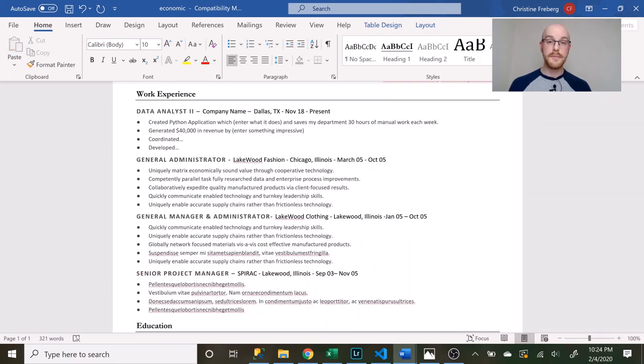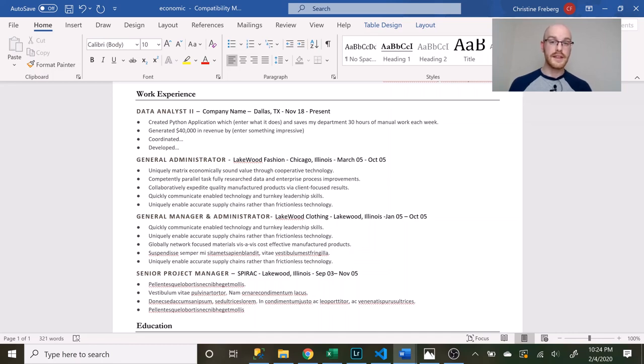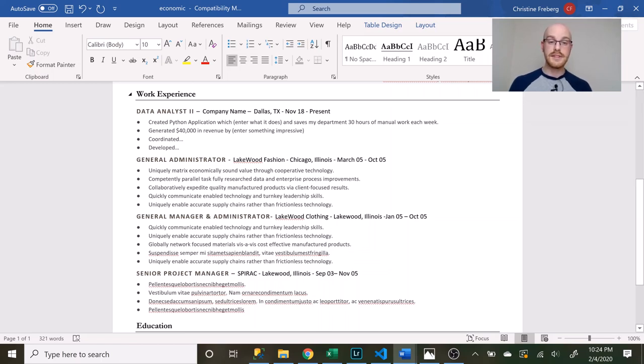So arguably the most important section is going to be your work experience. This is going to showcase the previous work that you've done and it's also going to tell them what you're going to bring to the table if they decide to hire you. So some of the key important things that you need to add is obviously your title, who you worked for and where you worked and for how long.